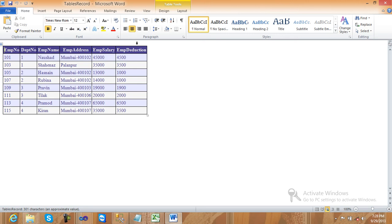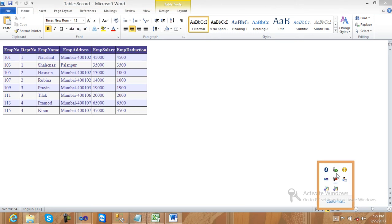It is very simple to export data to Excel and Word — not difficult at all. Just use some Response headers, override the VerifyRenderingInServerForm method, and in the page directive set EnableEventValidation to false. That's it — very easy. Thank you.